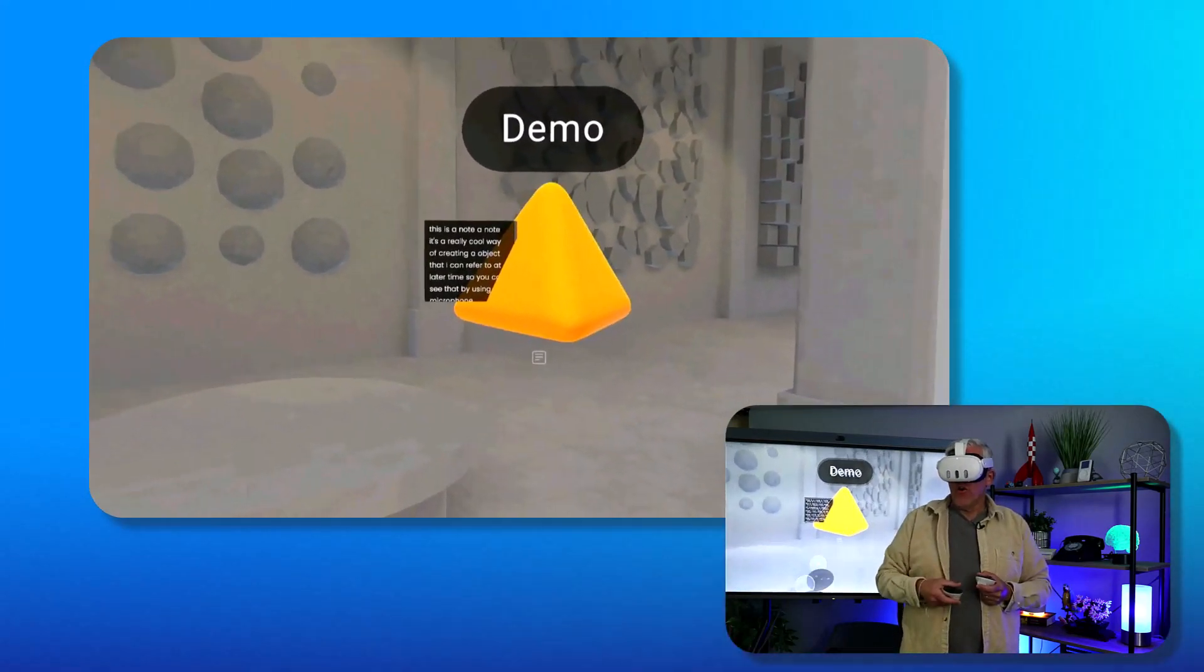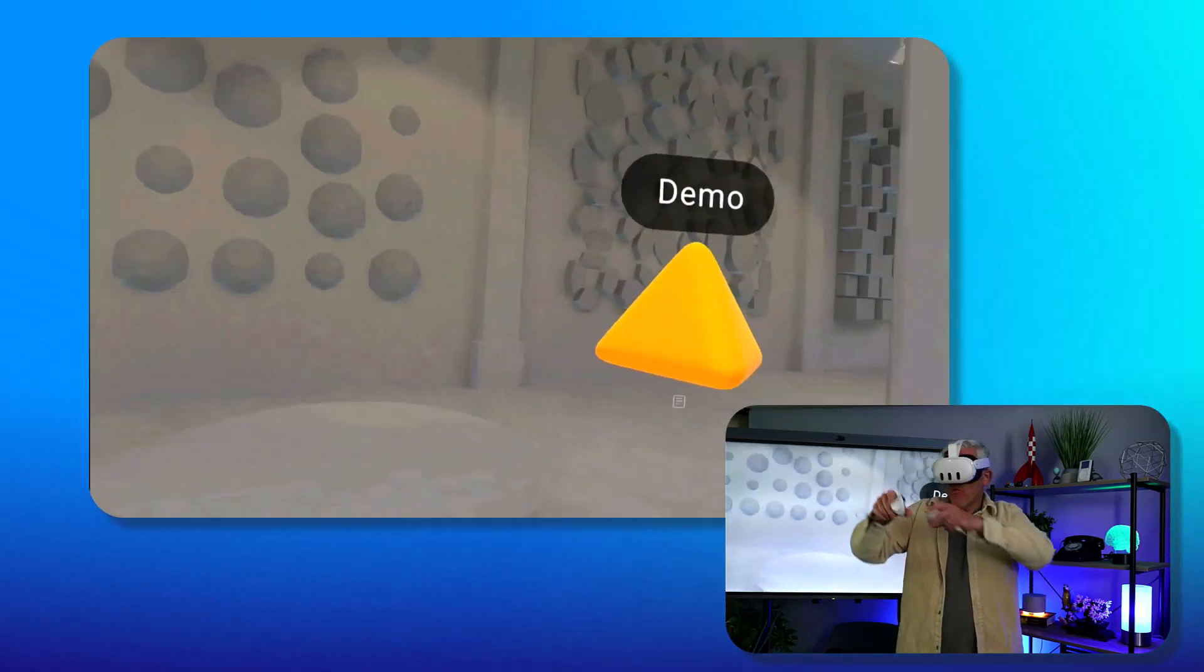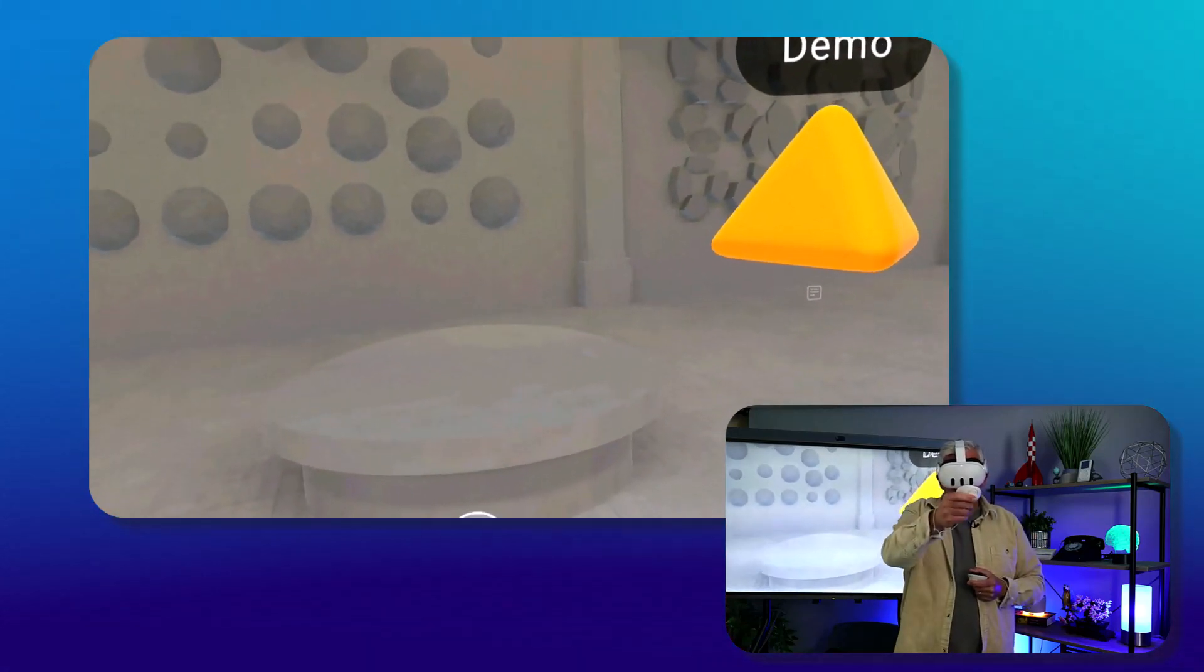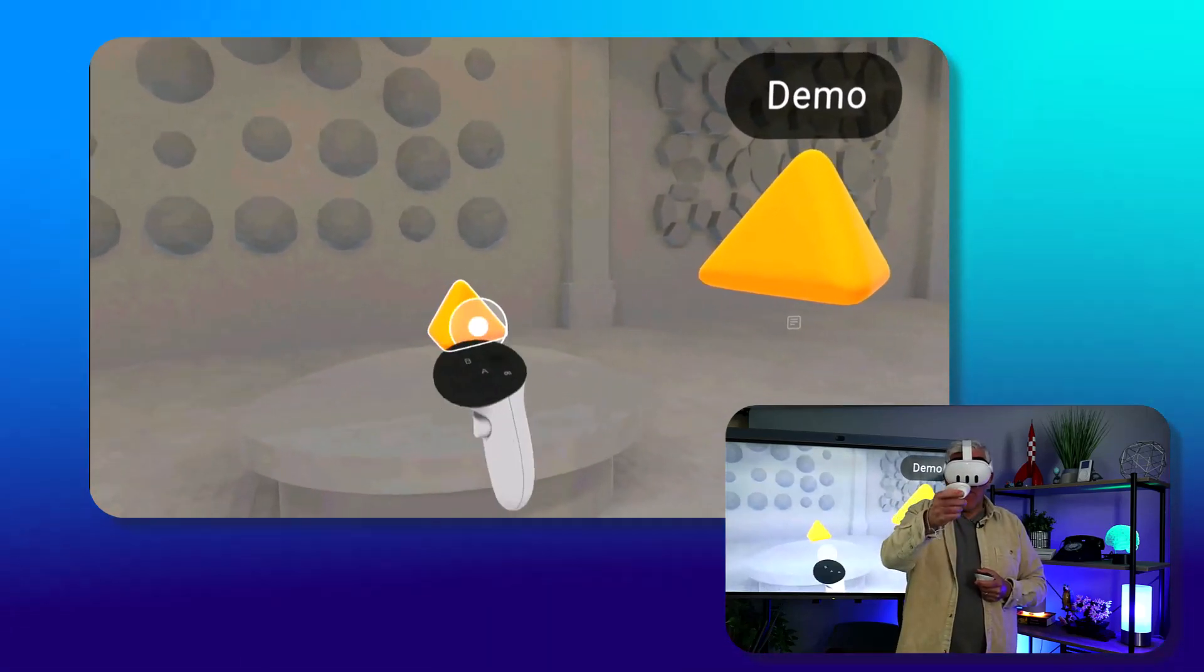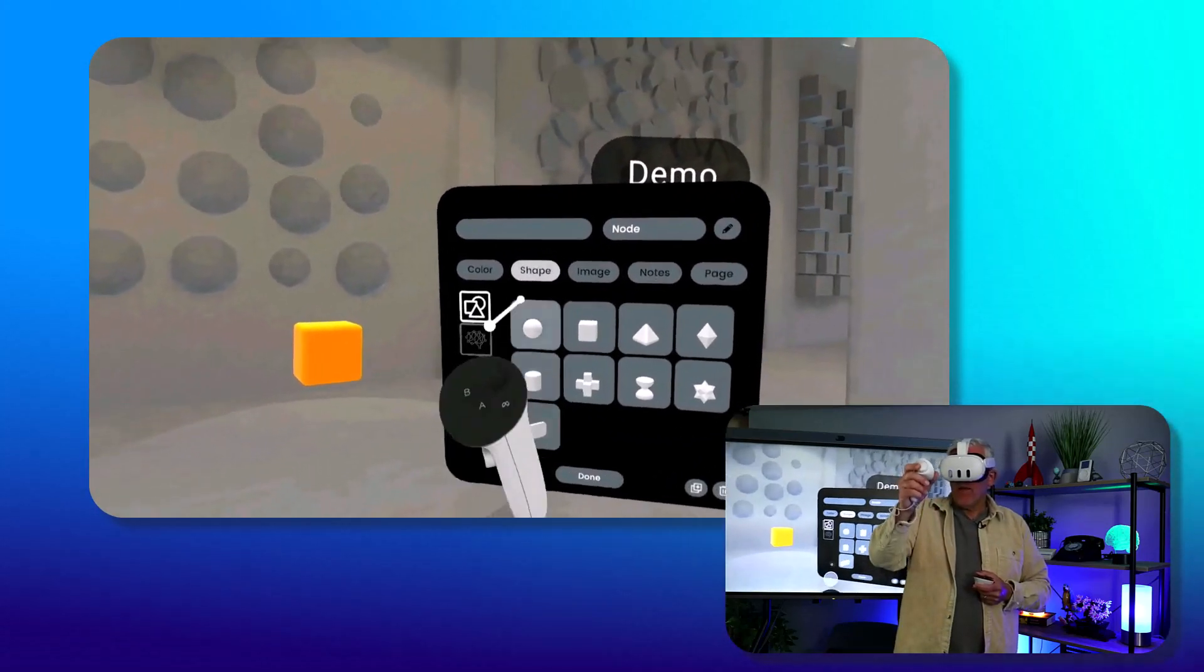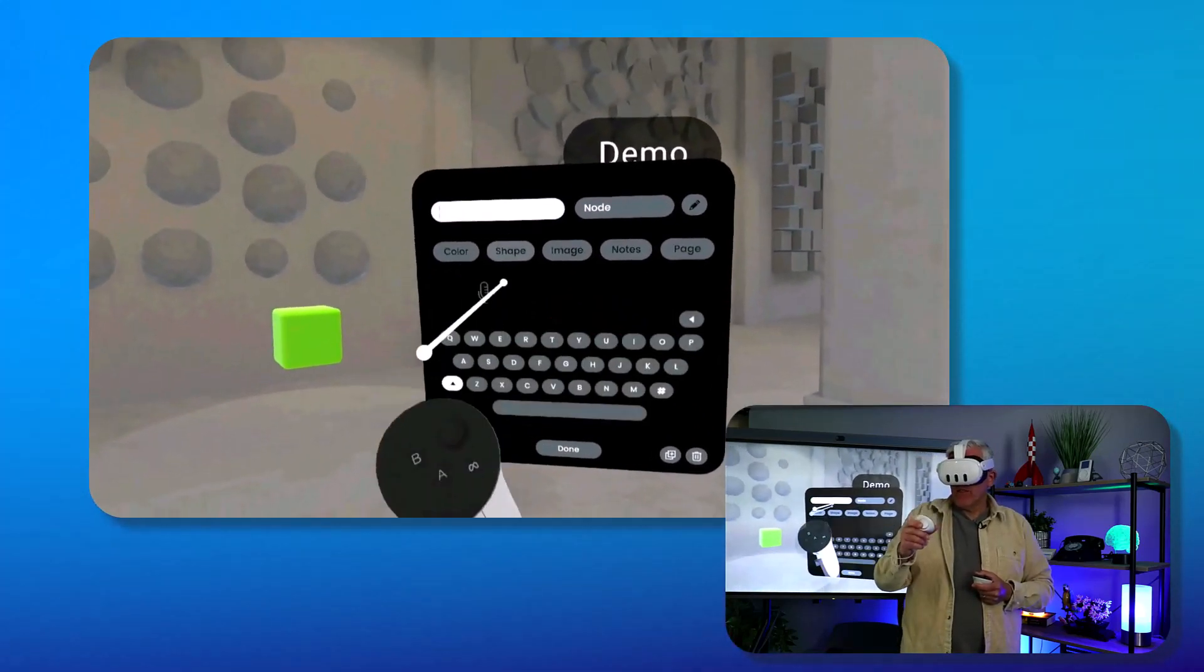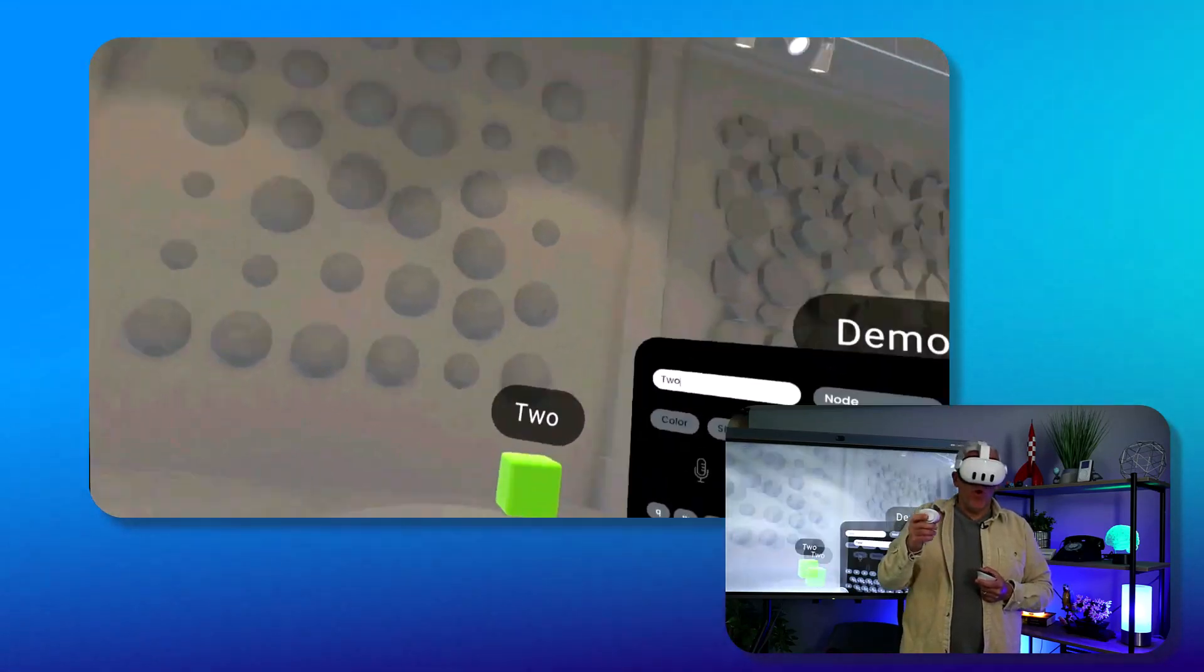So now I can click on the note and see the note that was there. I can move this around. Of course, the real power of Noda is when I start connecting nodes together. Let's create another node - it'll remember the last node I created was a pyramid. I can select it and change this, maybe this one will be a square, and maybe this will be a green square. I'll just say this is number two, TWO.